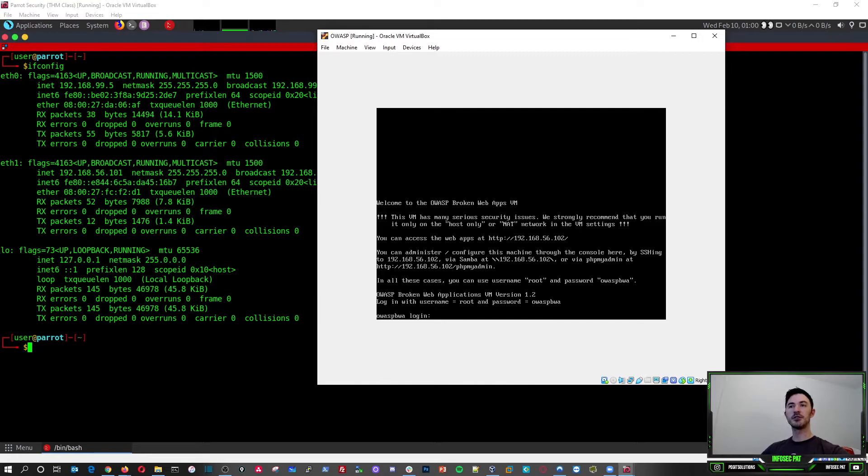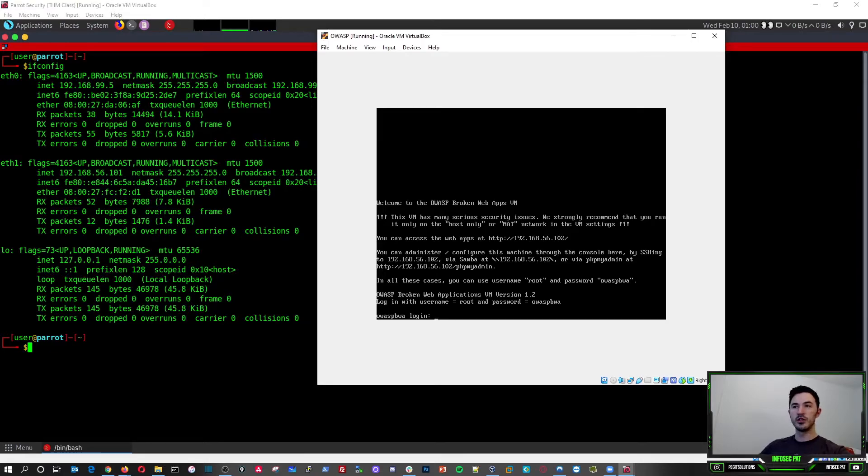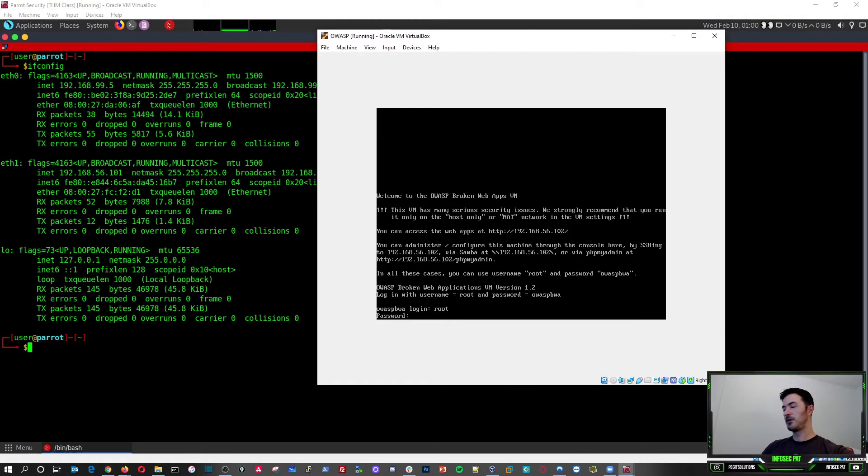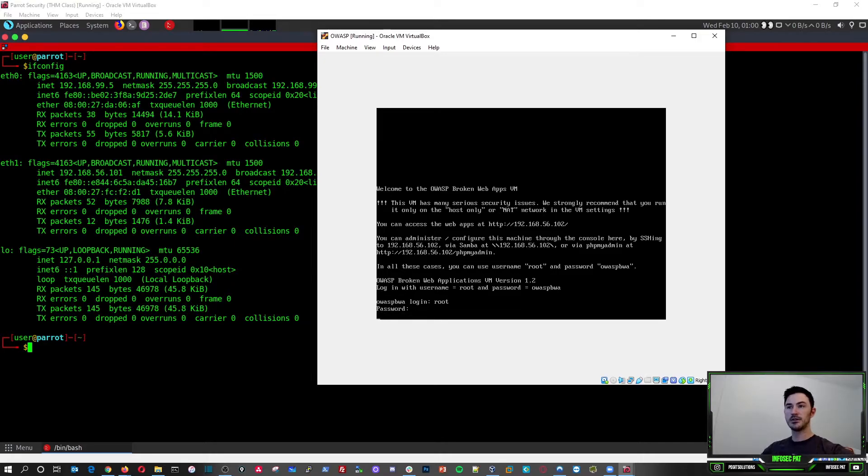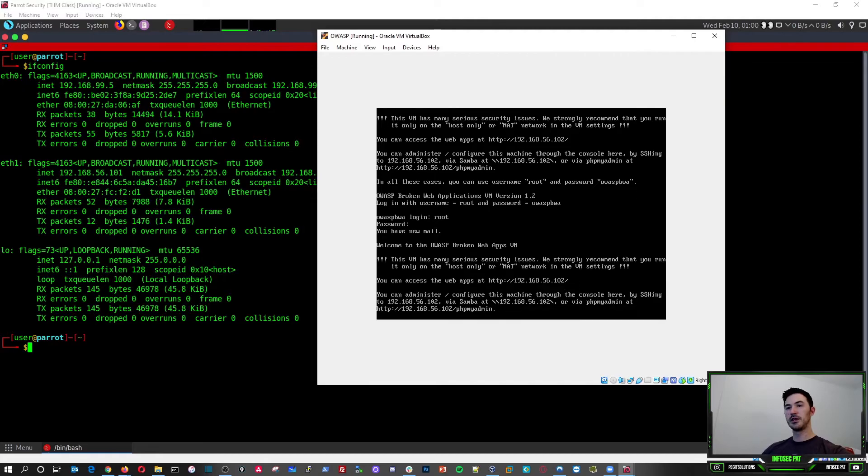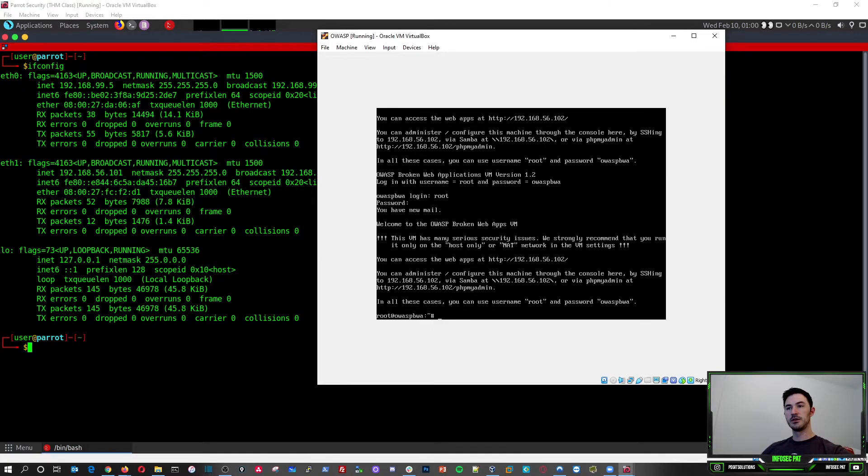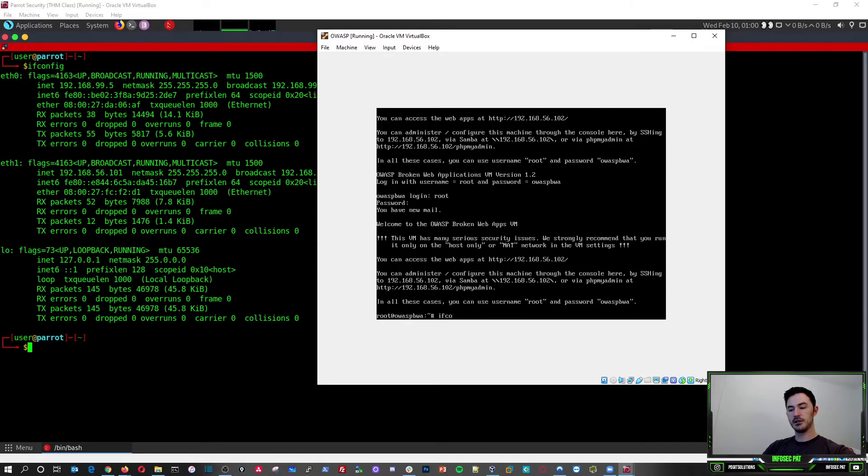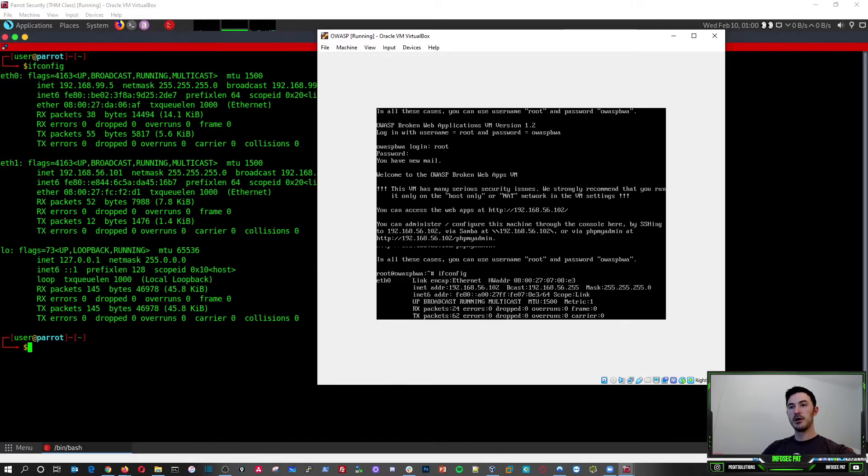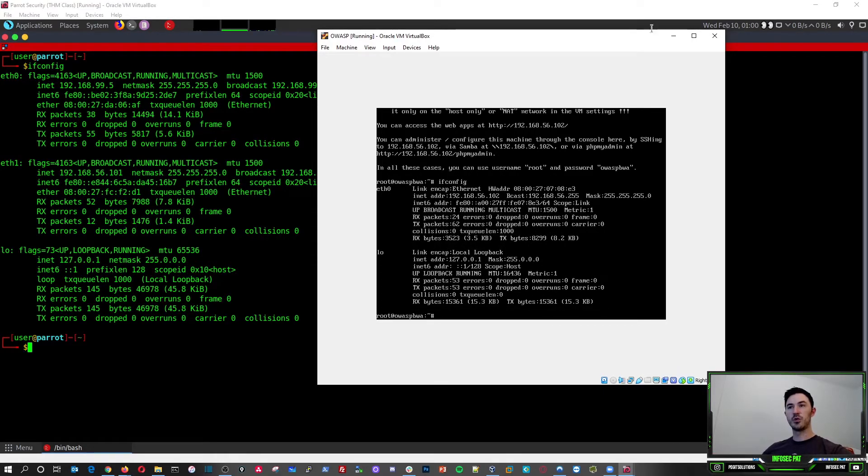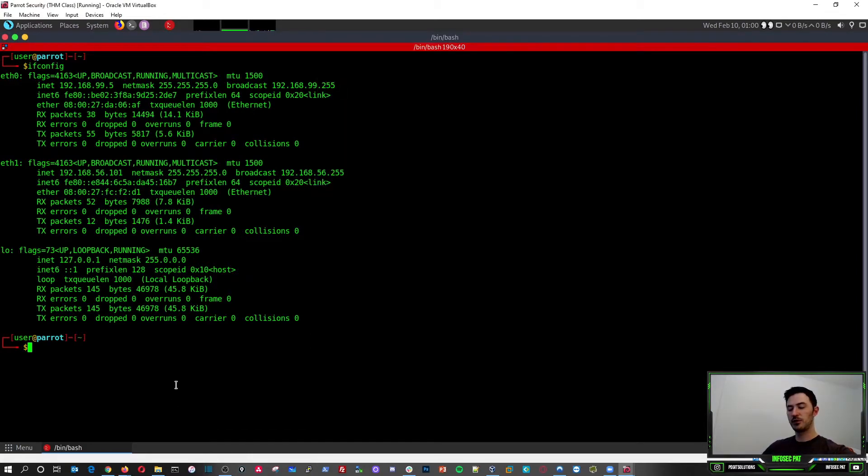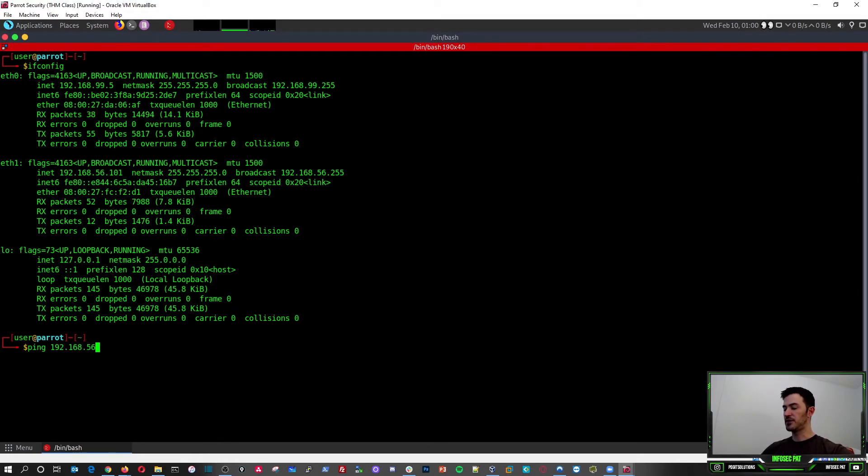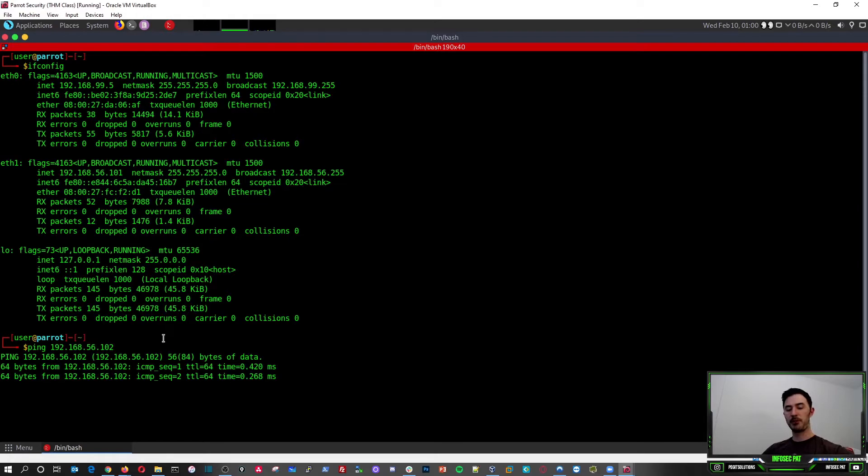All right, perfect. So now it says welcome to the OWASP broken app VM. So the login is root and then the password is OWASP BWA. So OWASP BWA, hit enter. All right, now we can do an ifconfig on here. We can see the address is 192.168.56.102. So now we can try to ping that 192.168.56.102. We should be able to ping it. Perfect.